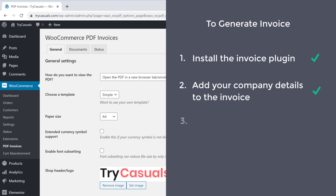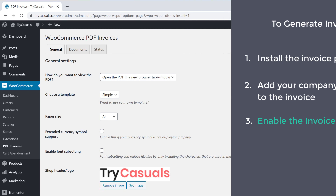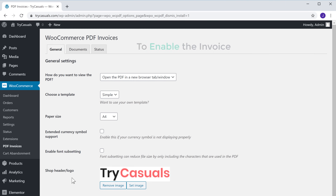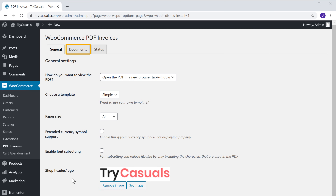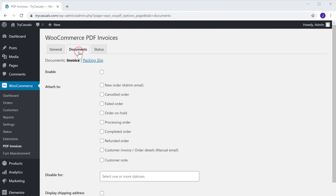Once you've added your company details, let's go to the third step, which is to enable the invoice. To enable the invoice, go to Documents and then enable this option.